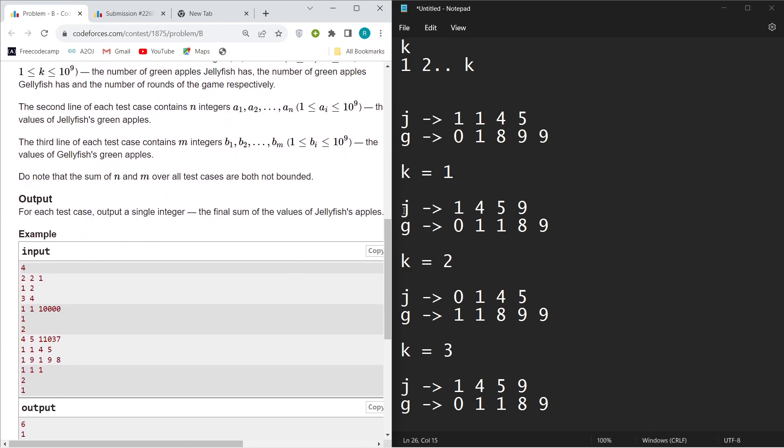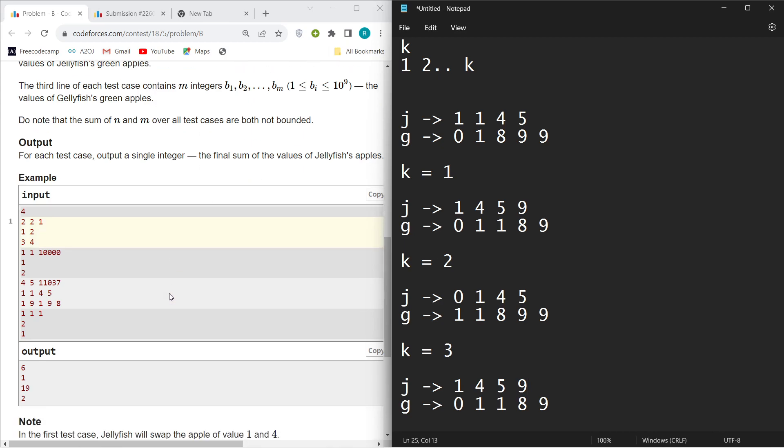As that for k equals three, this pattern will repeat. Does it really make sense to calculate for k equals one billion or 10 to the power nine with such a large value?